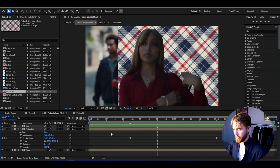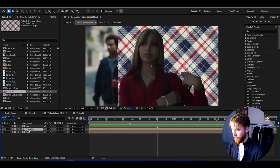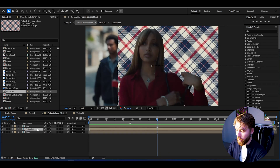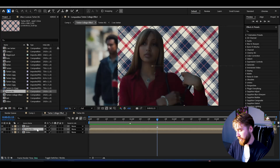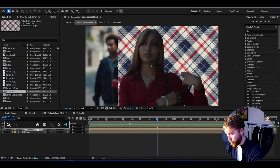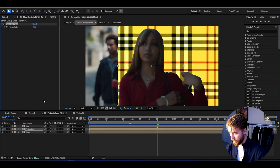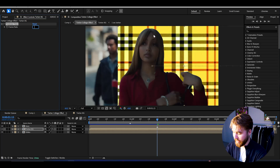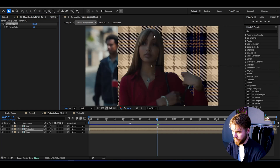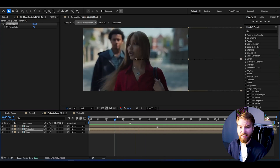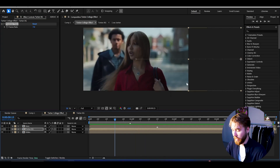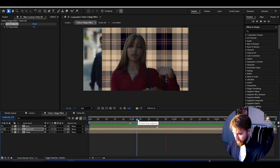With this whole aesthetic, everything is very laggy. The tartan background is obviously too fast right now, so to fix that we're going to add a Posterize Time effect to it. I'm going to set the FPS to seven — I would say six to eight frames is the sweet spot. Seven looks the best in my opinion.